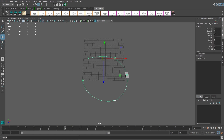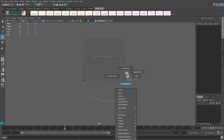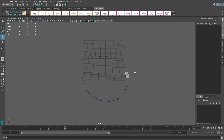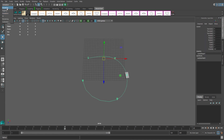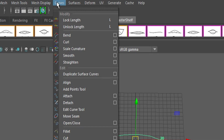If after you place all of your points you want to close the curve to create a loop like a racetrack, right-click to go back to Object Mode, select your path, and on the Modeling tab, go up to Curves and hit Open Close.